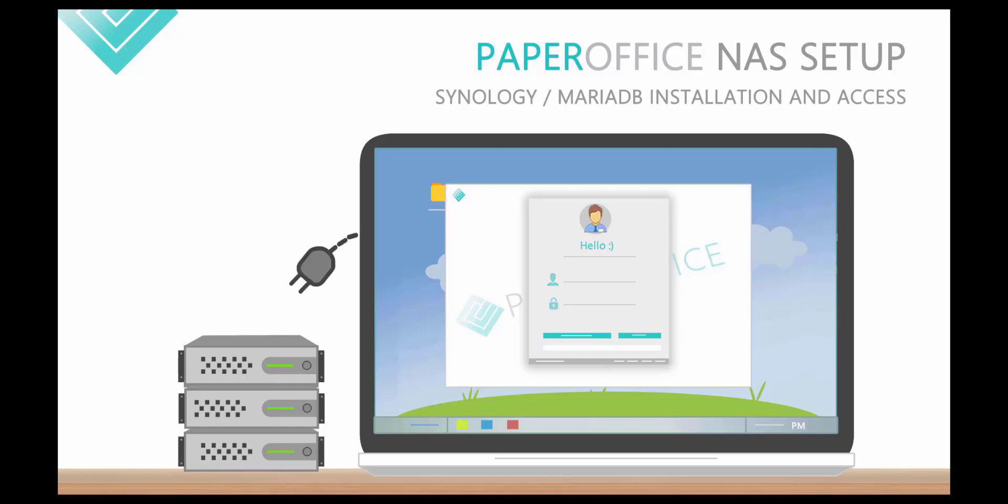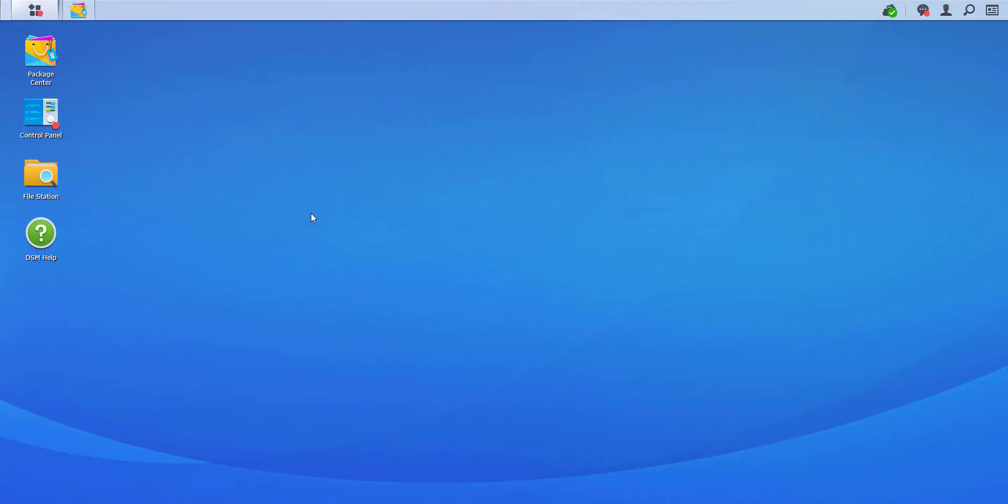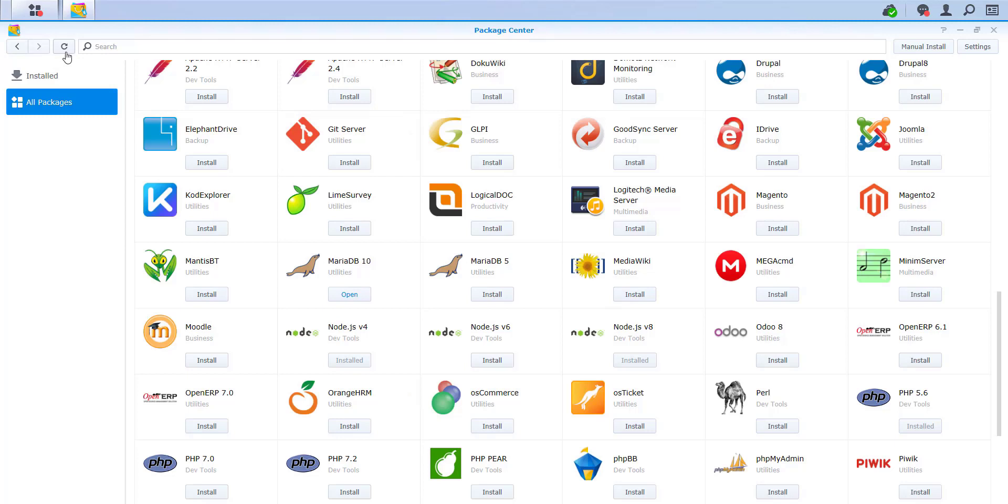How to set up MariaDB in Synology and log into this database with PaperOffice. First, start the Synology Disk Station Manager and then open the Package Center.